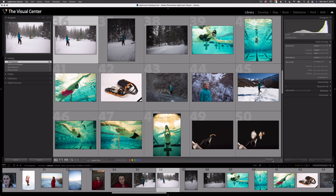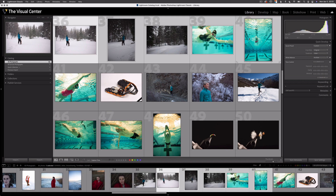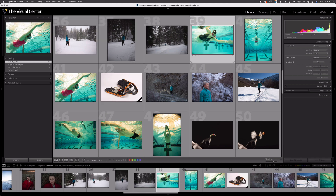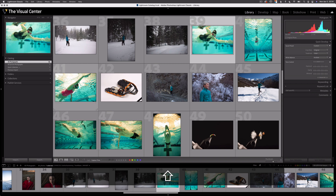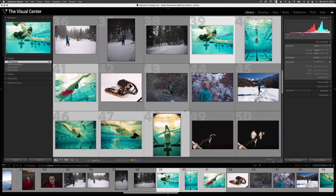First, select the images you'd like to export. There are a few keystrokes that may help. Select the first image and hold Shift and click to select a range — all five images are now selected. If you have images in between that you don't want, hold Command to select only the specific images you want. You can also filter by star rating or color label to choose a set of images.